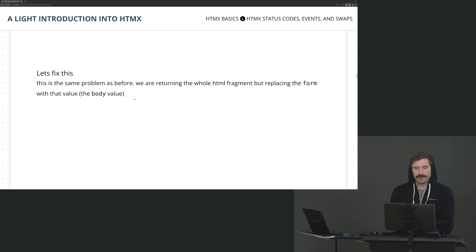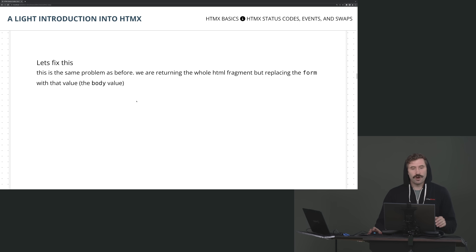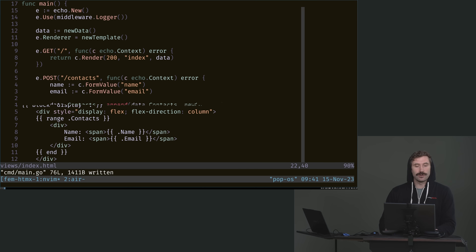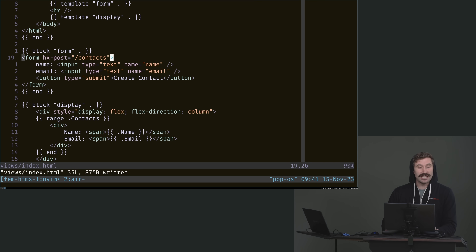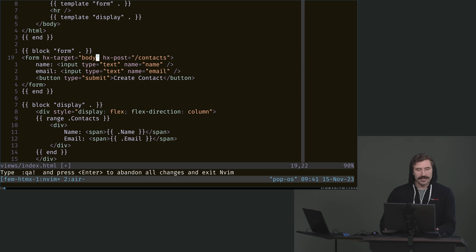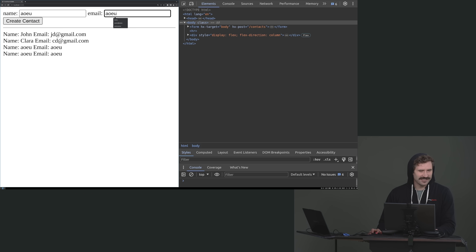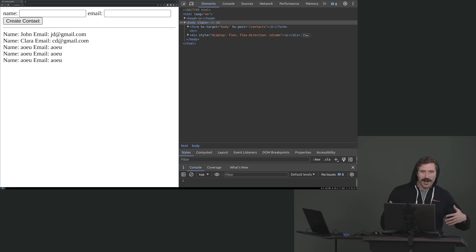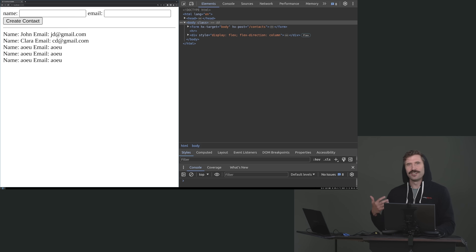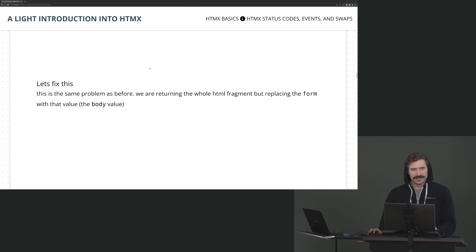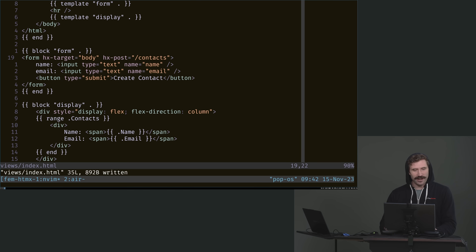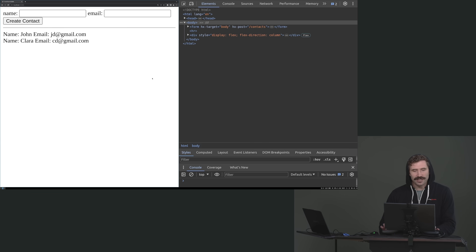Let's fix this problem. If you're lazy and you just want to get a product out there, just hit it with hx-target equals body. It's refreshing the page — look at how fast that compiles. We're just adding stuff, it's updating. Not a big deal — super simple. I just love how fast that compiles.